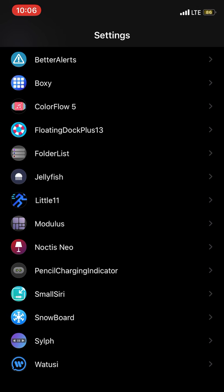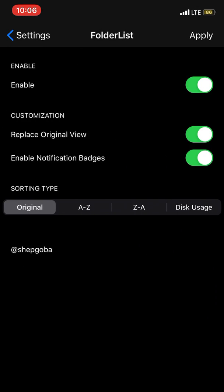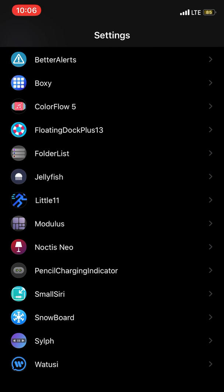This tweak is available free on Cydia. It's called Folder List, an amazing tweak. You have options to customize it with features like disk usage, and it replaces the original view of your folder.